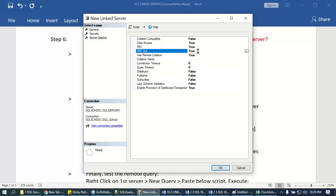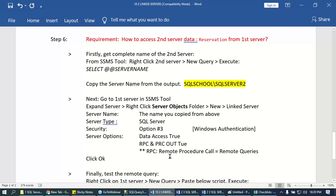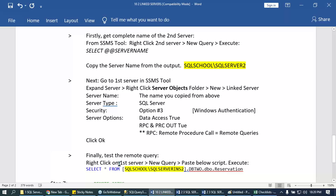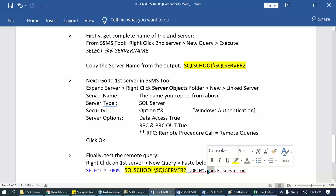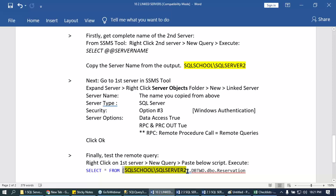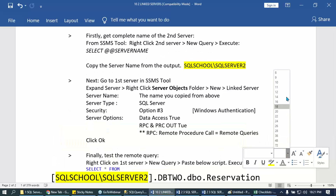Once you supply all that content, click OK. Before we implement remote joins, test the query. Right-click the first server, open a new query, and run: SELECT * FROM server_name.database_name.schema_name.table_name — using the four-part naming format.